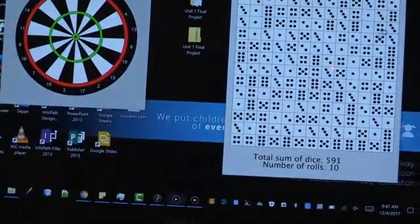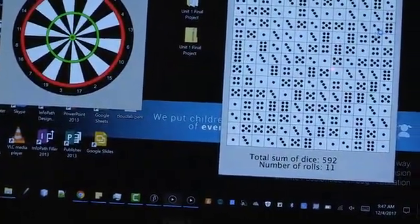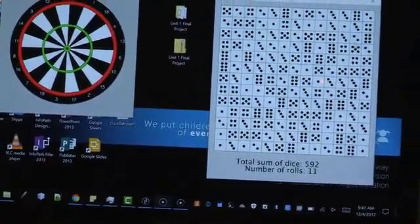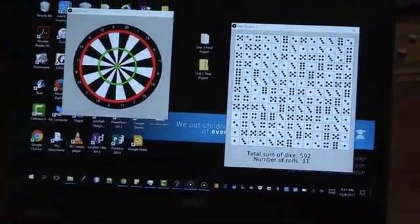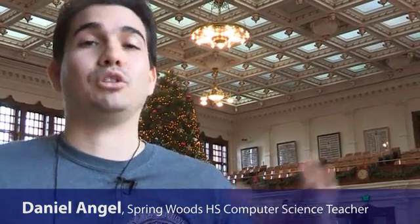They're learning how to create objects, then using code to generate random numbers, and turning that into an actual visual image that pops up on the screen. Using loops allows them to create hundreds, even thousands of them. They got to display that project, which is something they worked on this year.